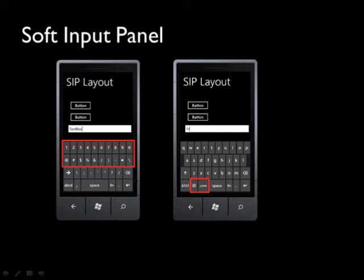Salah satu skenario umum kemunculan soft input panel adalah jika kita melakukan aksi terhadap sebuah kontrol text box. Layout soft input panel standar adalah QWERTY panel dengan alfabet sebagai screen utama. Dan untuk menampilkan angka, kita perlu menekan tombol digit di bagian bawah kiri dari on-screen keyboard.